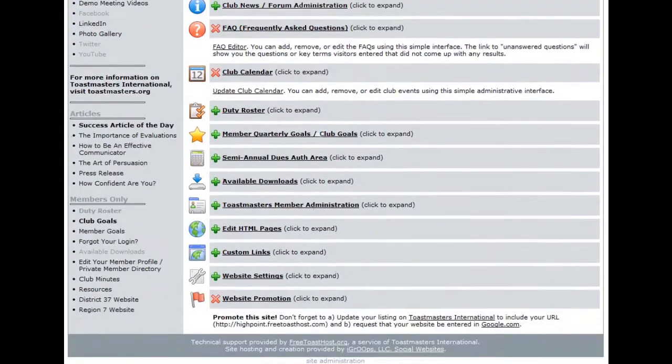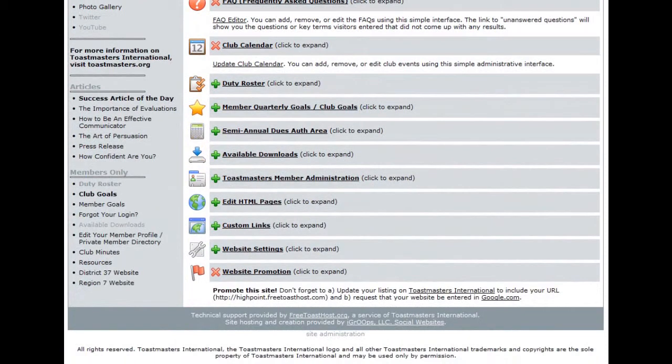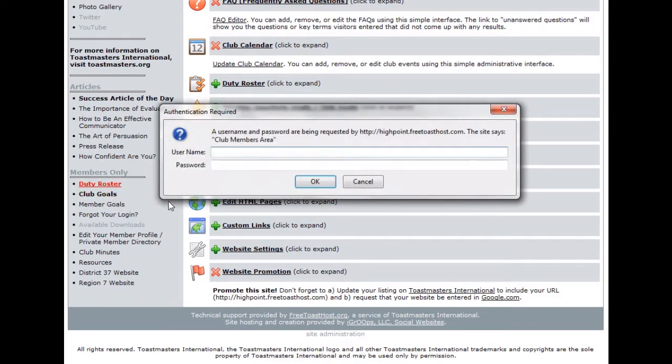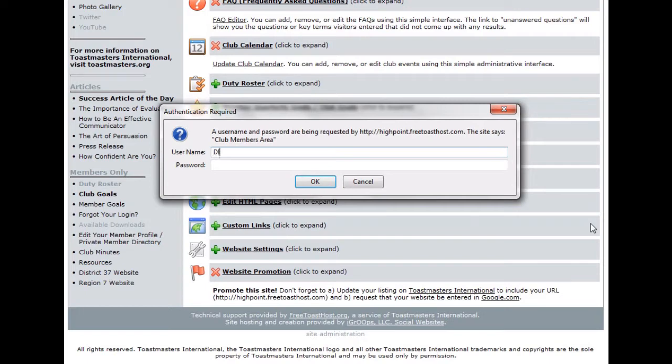Now what we have to do is scroll down to the bottom of the page to the members only section of the website. Click on duty roster. Another pop-up window appears. Here you're going to have to enter in your personal username and password rather than the Web Administrator username and password.